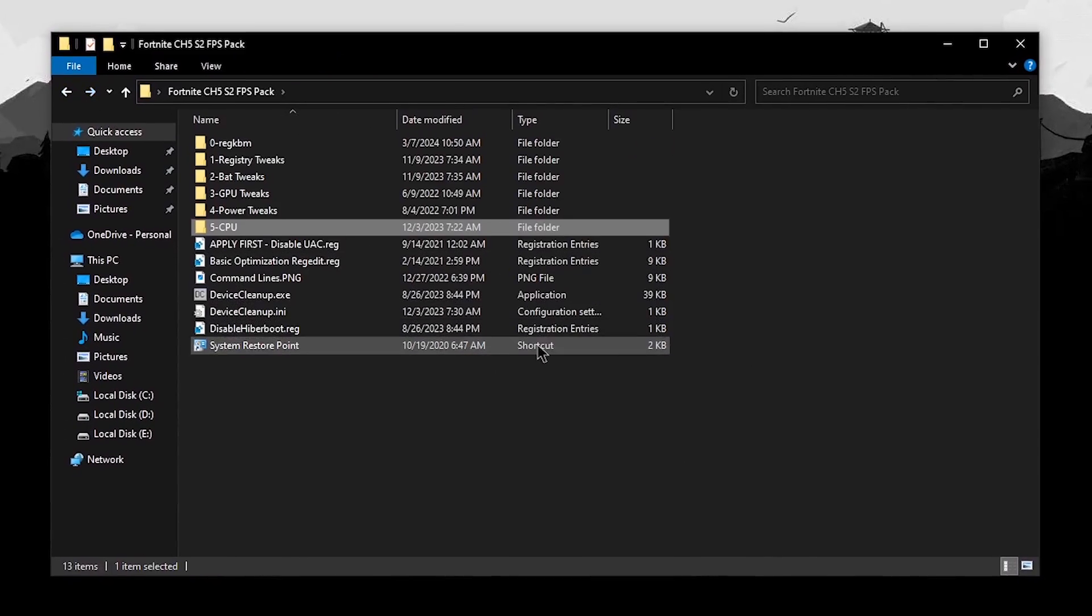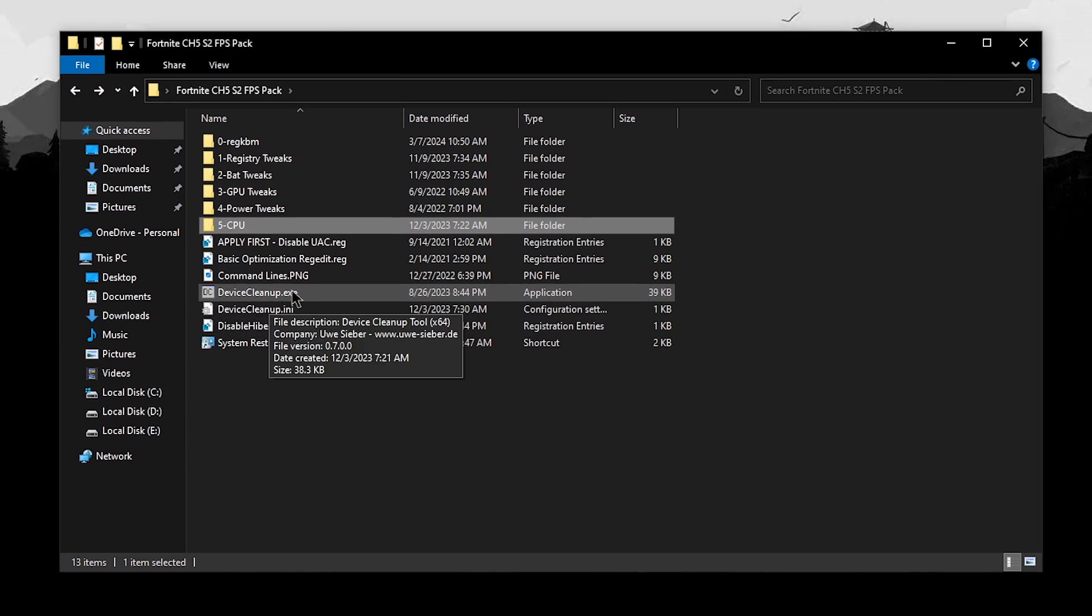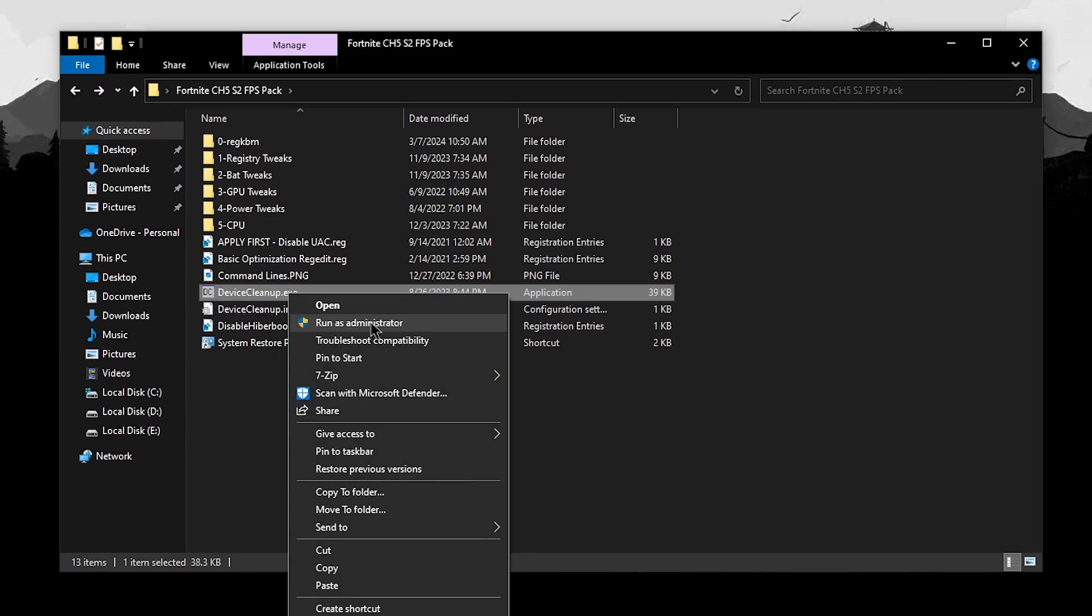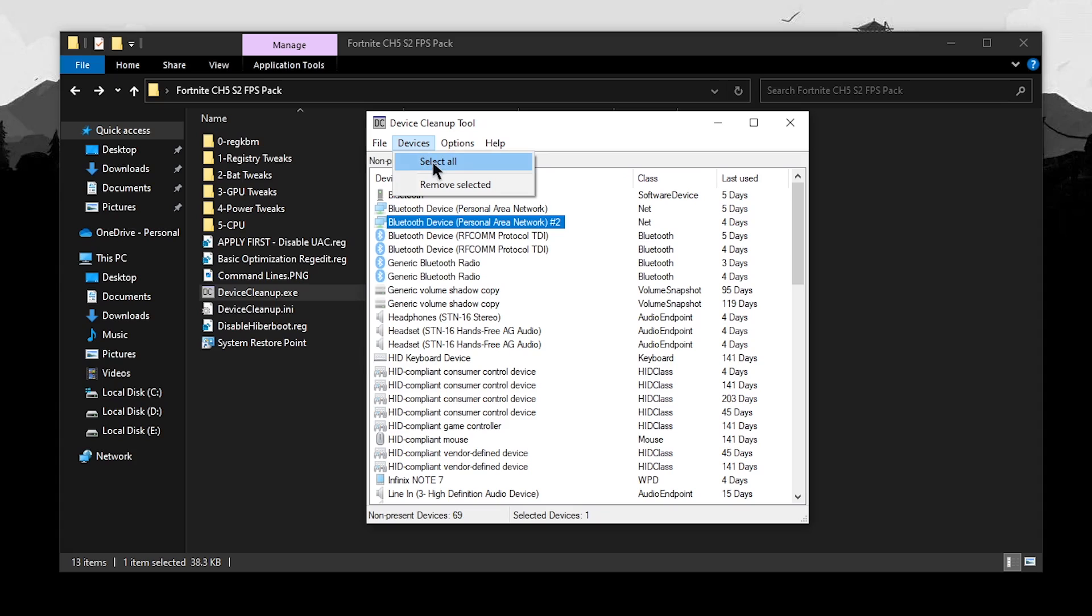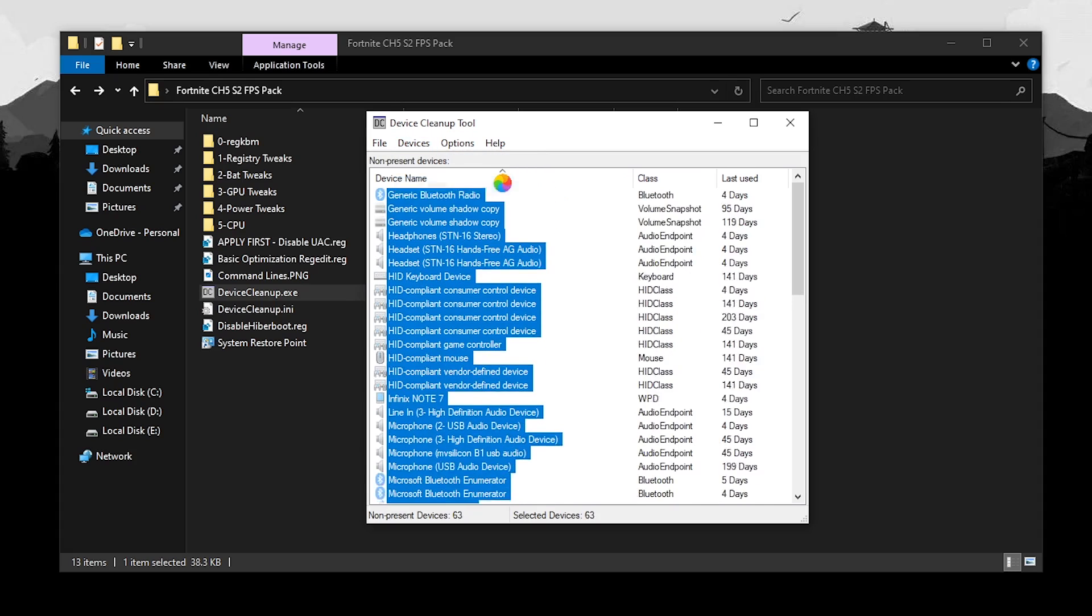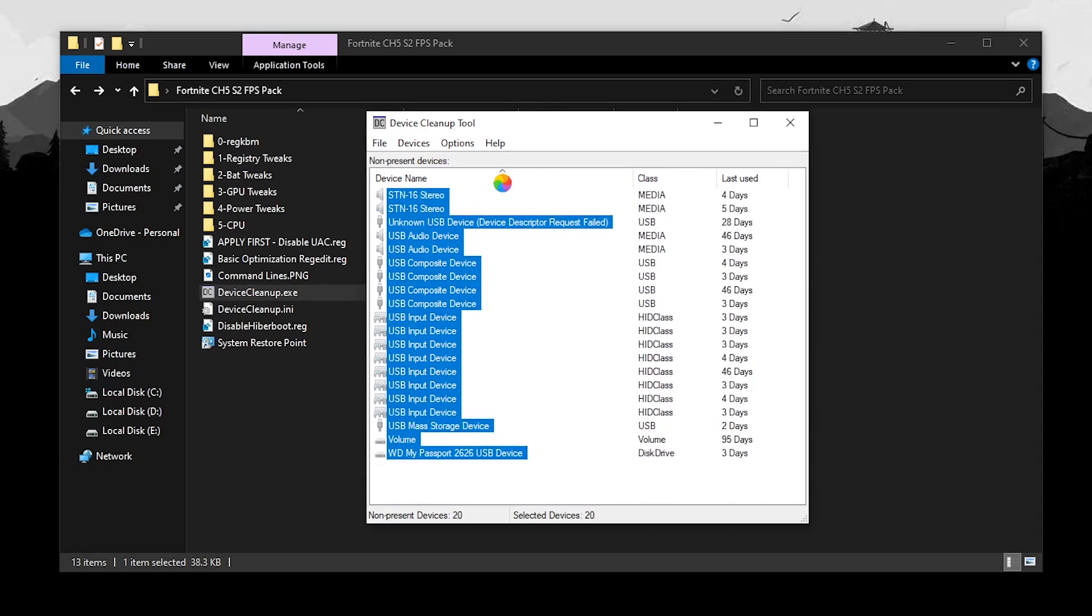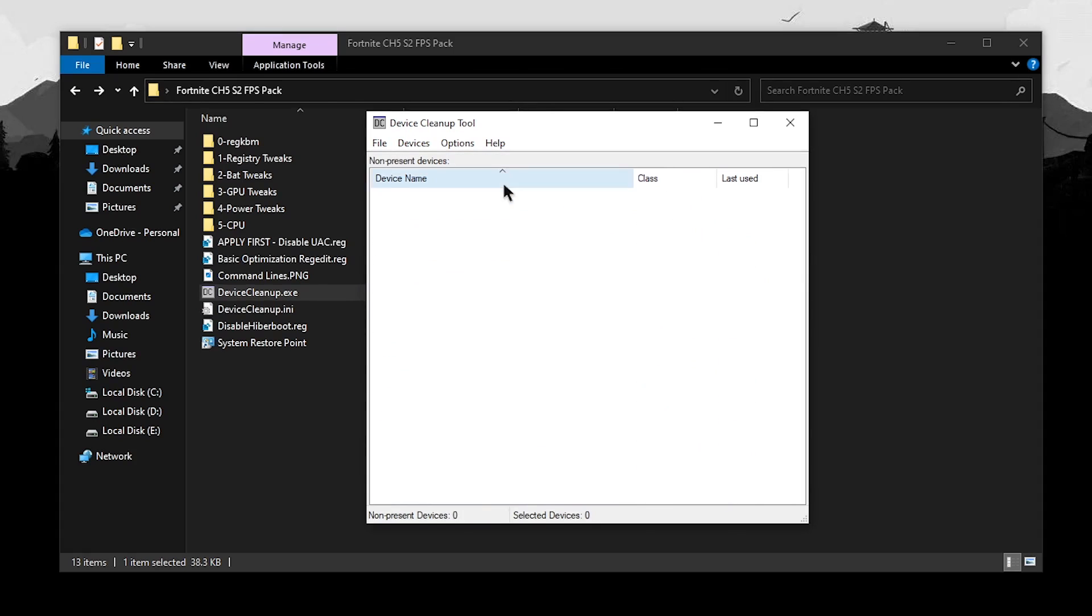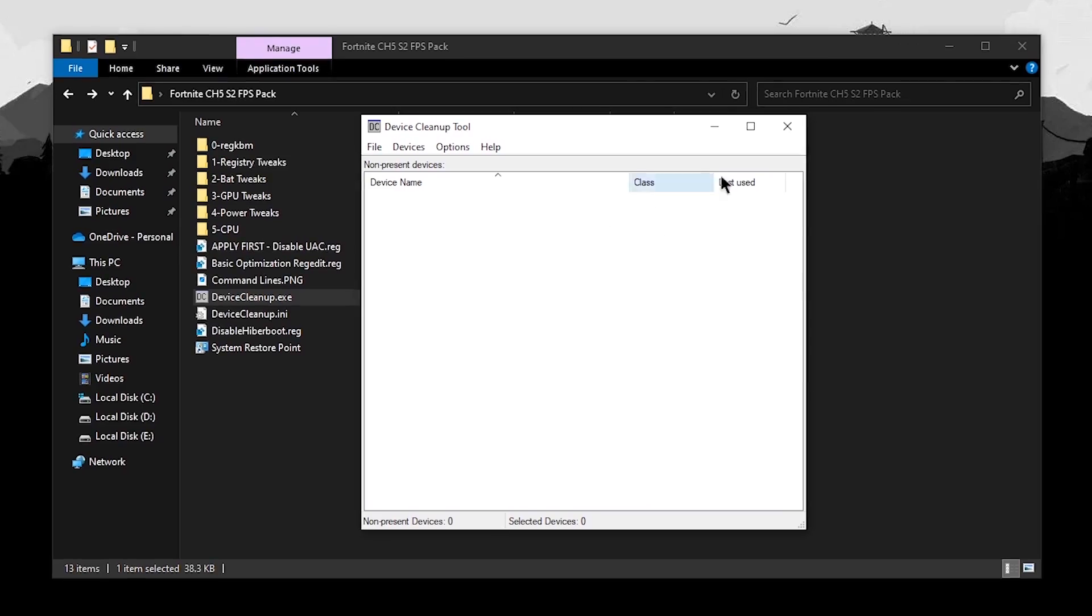Go back into the pack one final time and then right click on the device cleanup and run it as administrator. And once this opens up, click on devices, click on select all and then click on devices once more and click on remove selected. This is going to remove all of the devices that were once connected to your PC but are no longer in use.